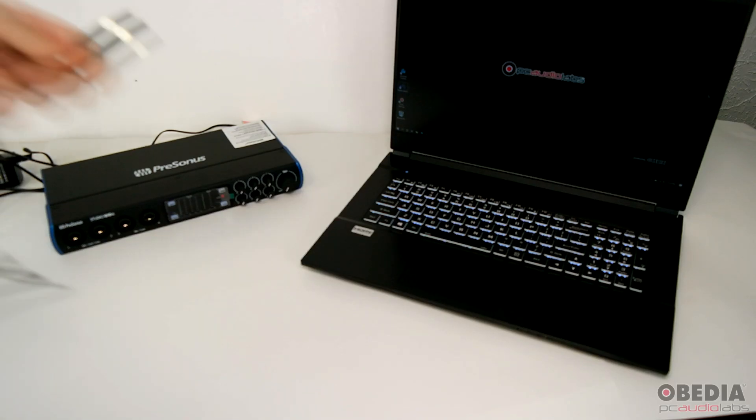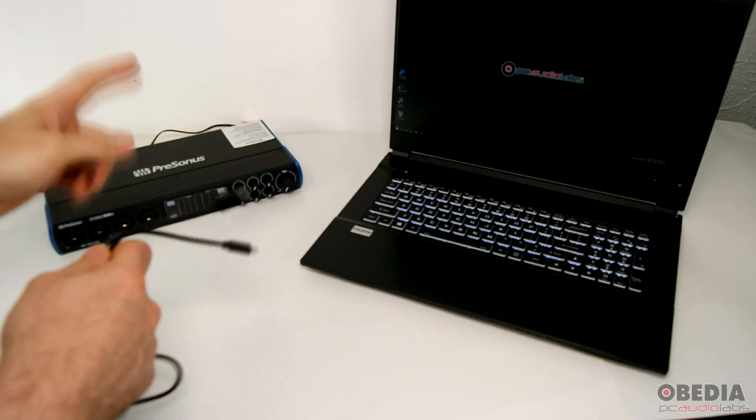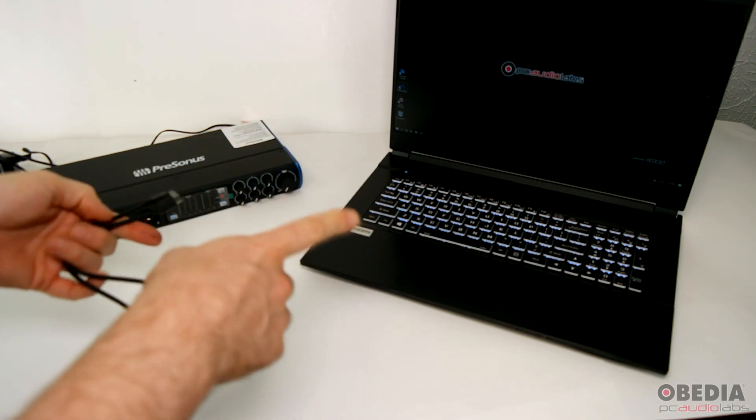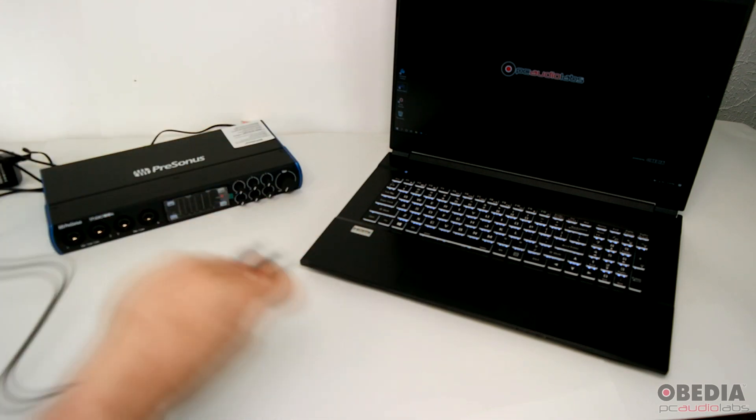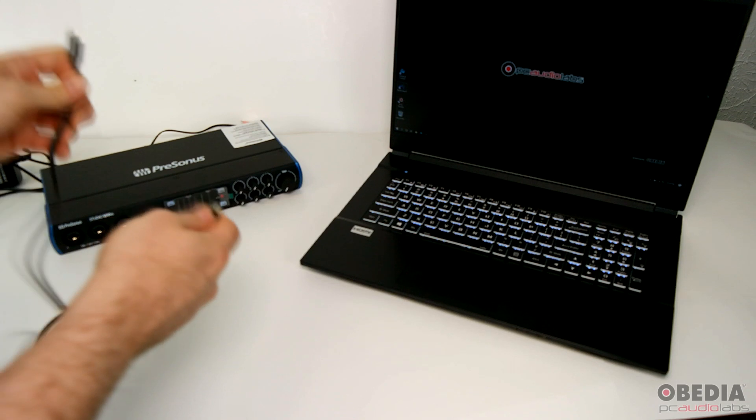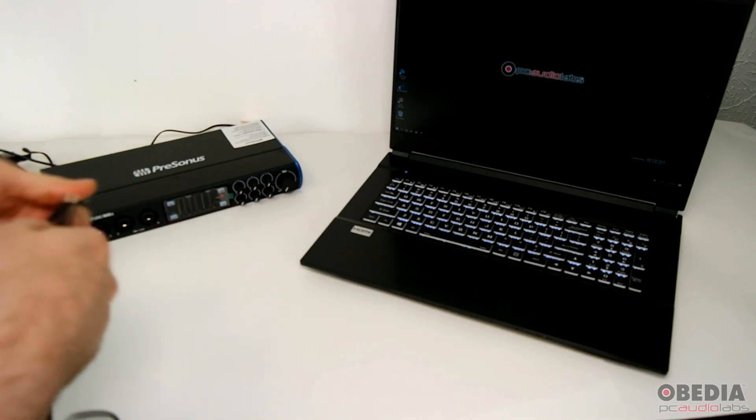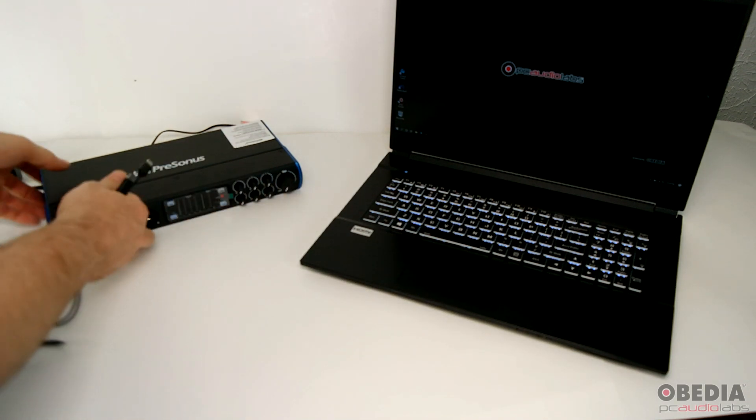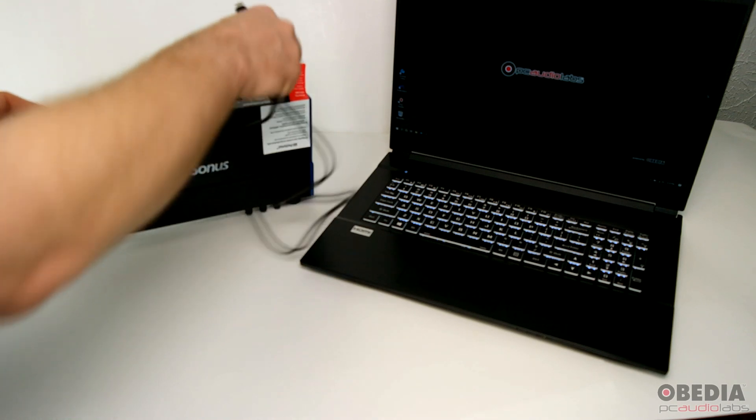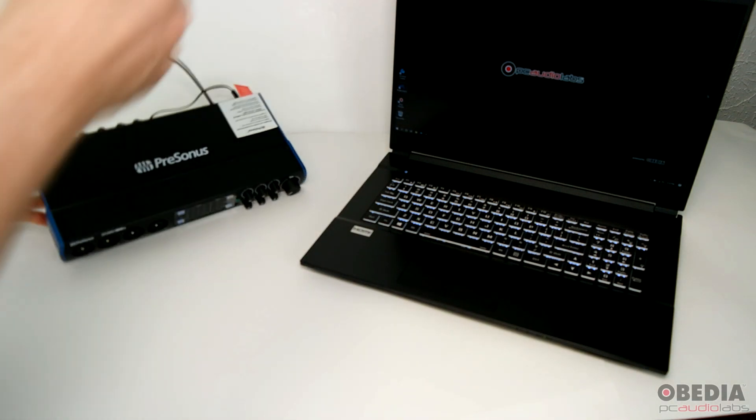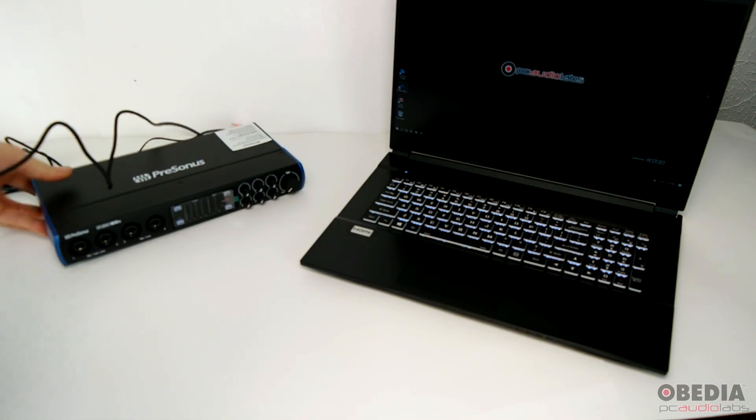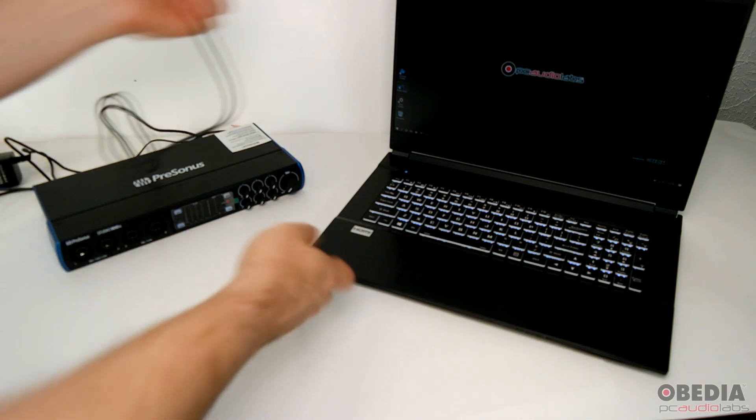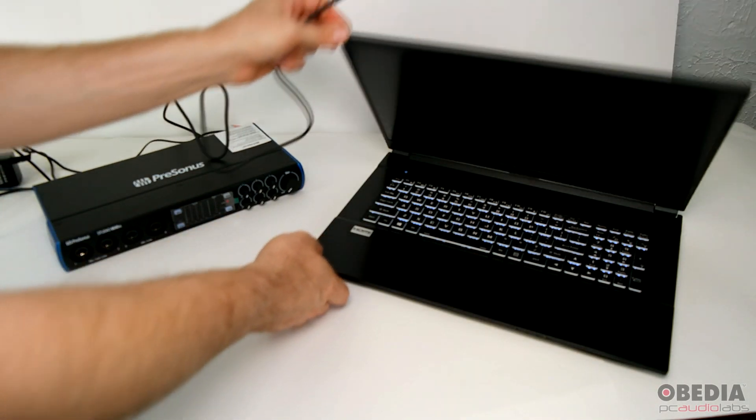Okay, now we're going to set up the Studio 1810C with our PC Audio Labs Pro Audio Laptop. We are using a 2020 edition MCM7 17-inch, and this is pretty easy to do. We're just going to plug our USB-C cable into the back of the 1810C, and then the same on our laptop.